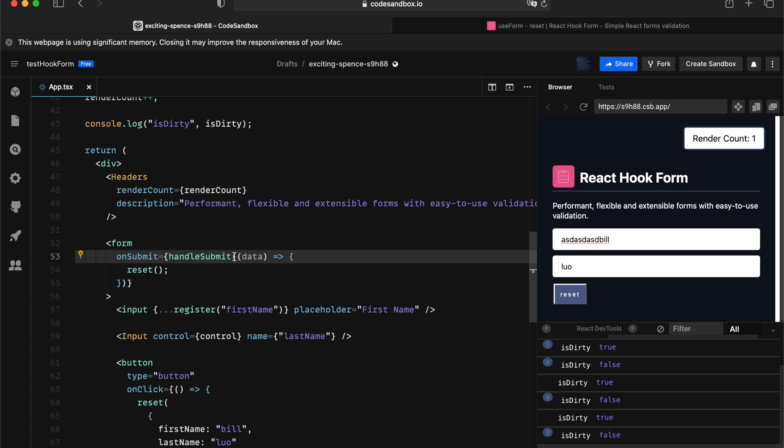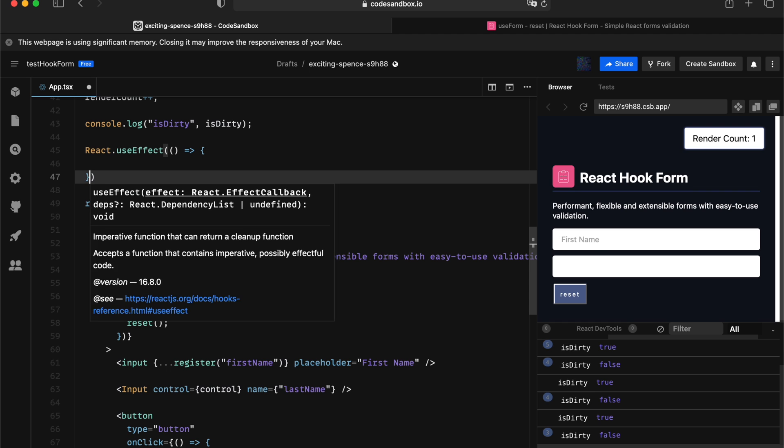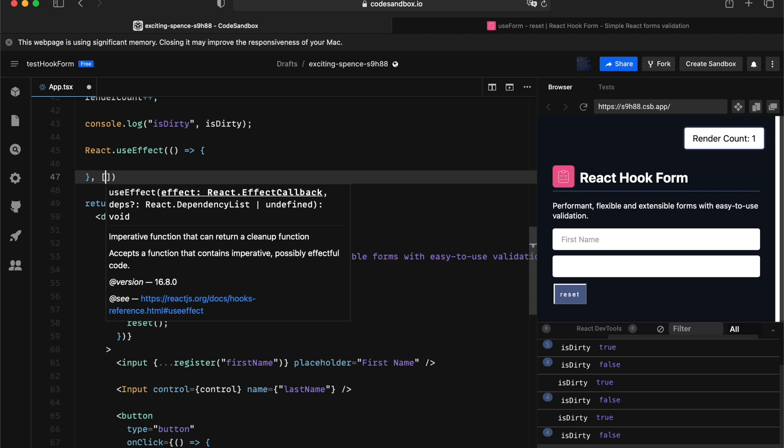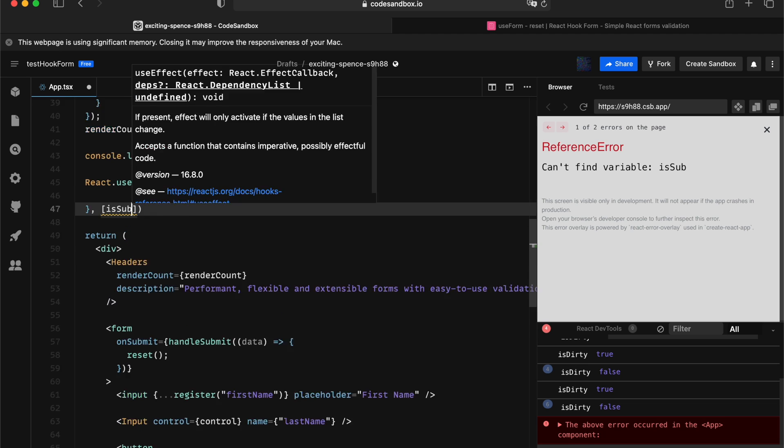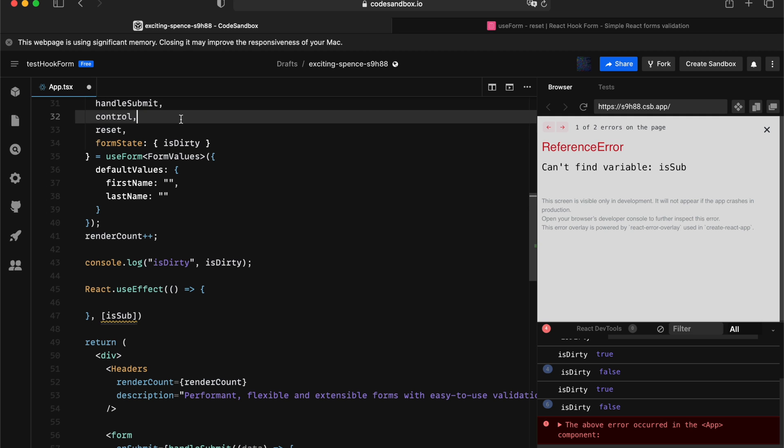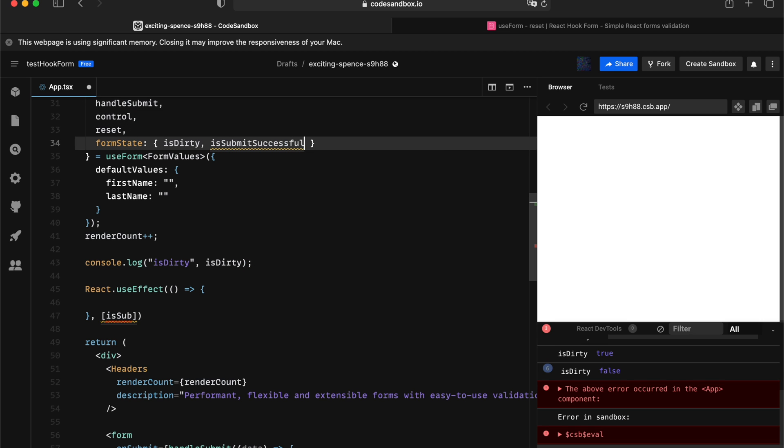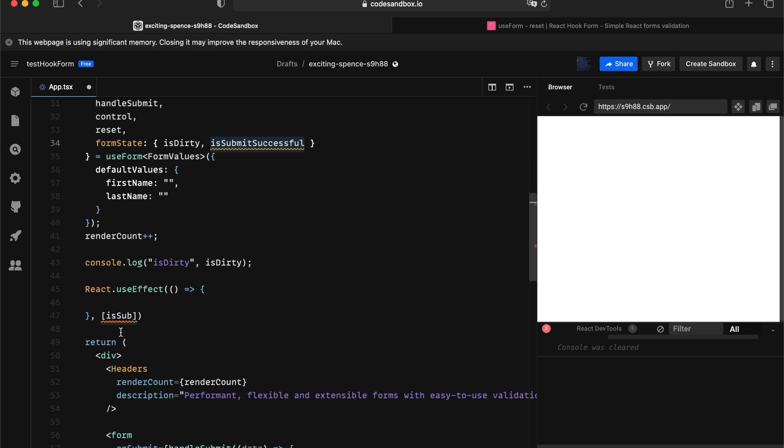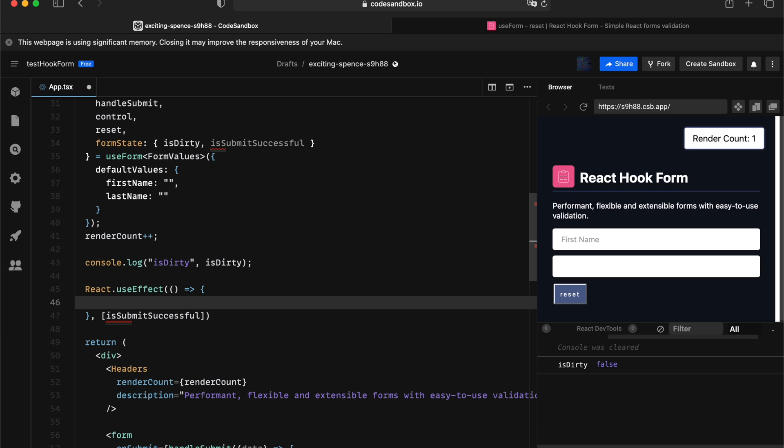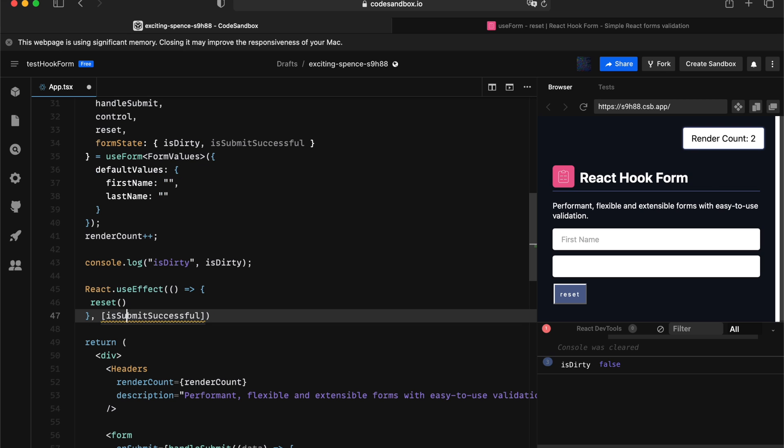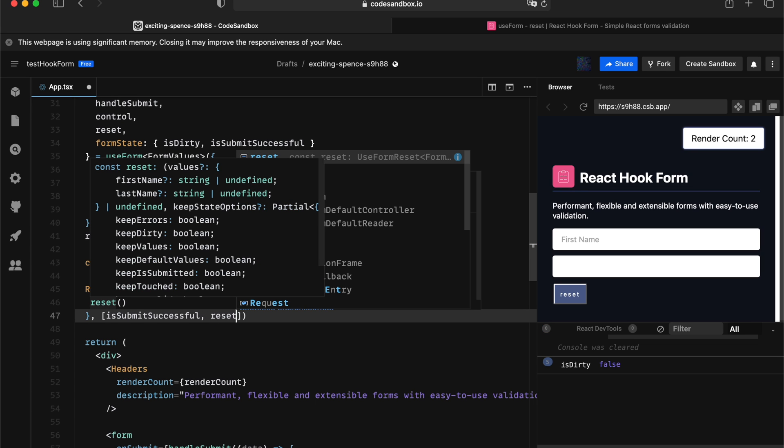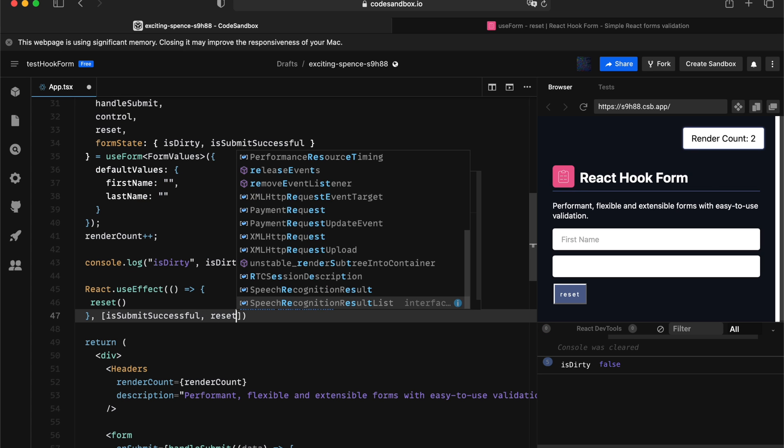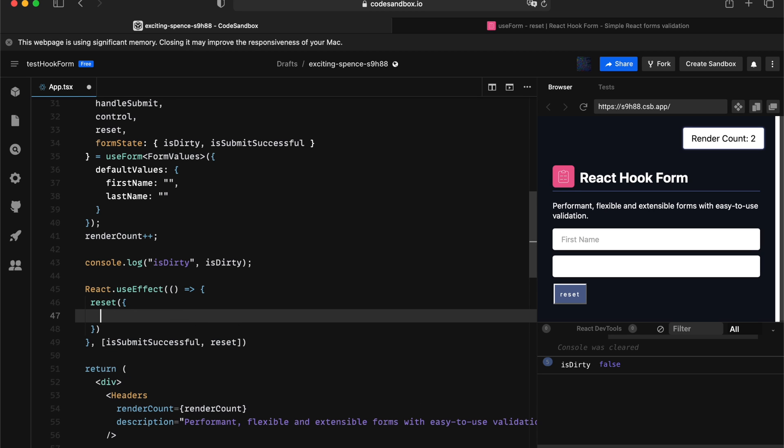So, which means you might end up with incorrect form state. So, the correct way of doing that is always reset after a form is being successfully submitted. That way you can guarantee the forms get submitted and all the inputs it's been mounted and it's ready to be reset. And here is a better place for you to invoke the reset API.